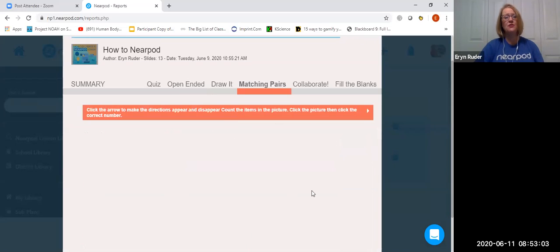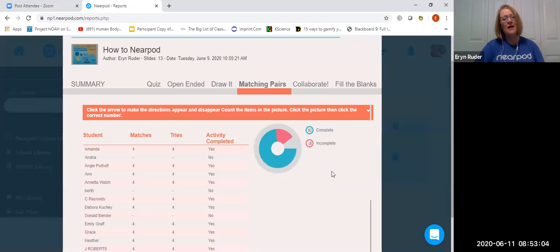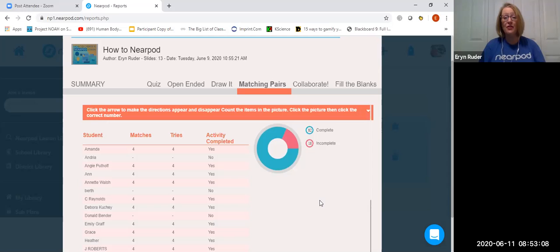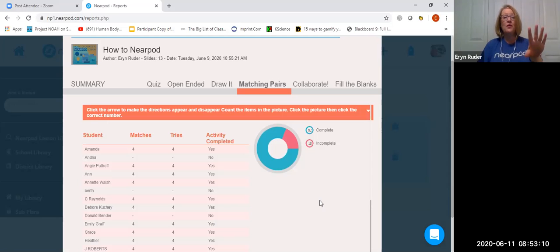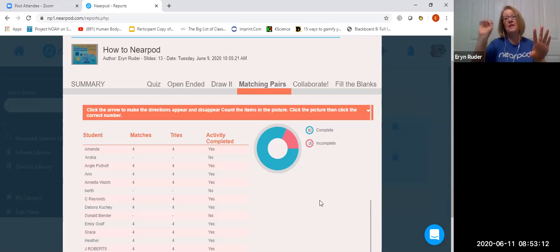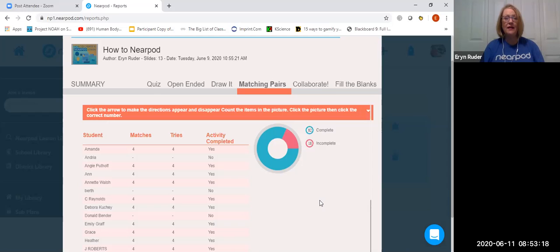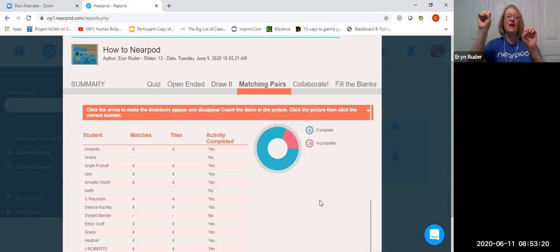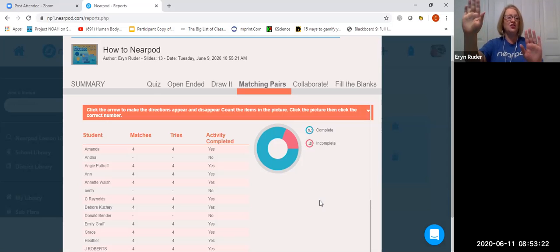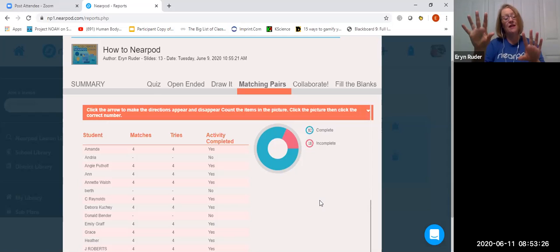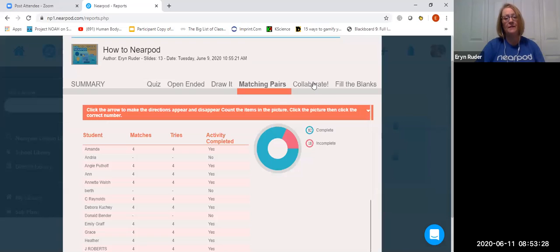Matching pairs. Love this one, too, because you can do things like terms and definitions for younger kids. You could have a number of items, and then the number, and the number in words, and they need to match those things. What's really cool about it is they click on one, they click its pair. If it's correct, it lights up green, and then it kind of gets shadowed. If it's wrong, they light up red, and they stay in full color on the screen for them to try again.